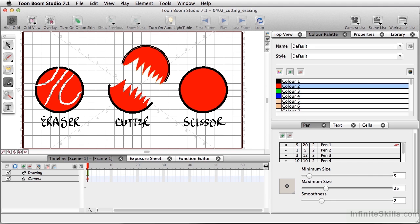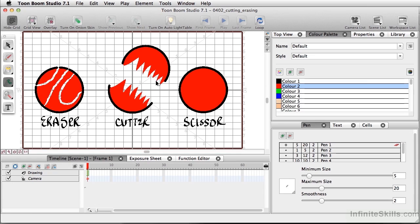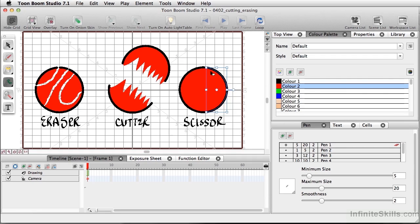Last but not least, we have the scissor tool. The difference between the cutter tool and the scissor tool is that with the cutter tool it's more like a lasso tool where you can do very freehand marks — a little jagged way to cut. With the scissor tool, it's more like a marquee. So if I click and drag here, it's just going to automatically select what we've cut.